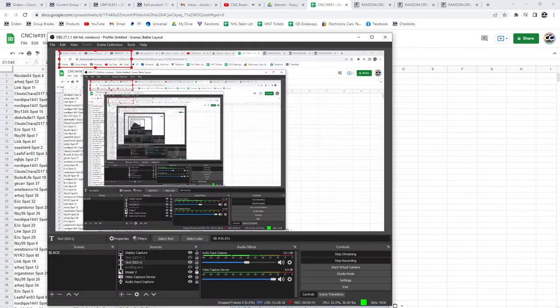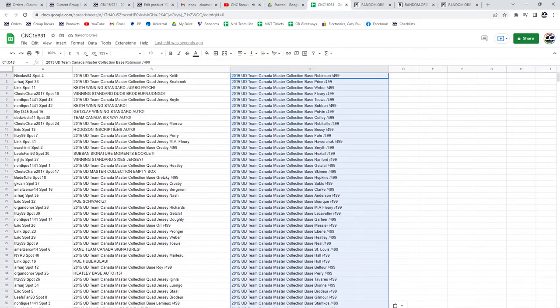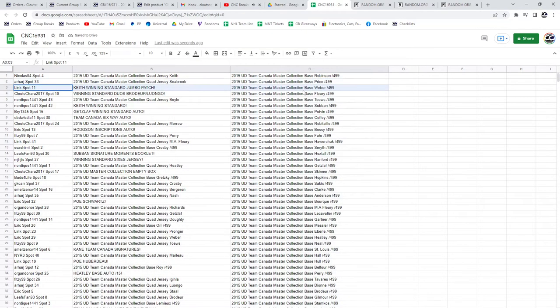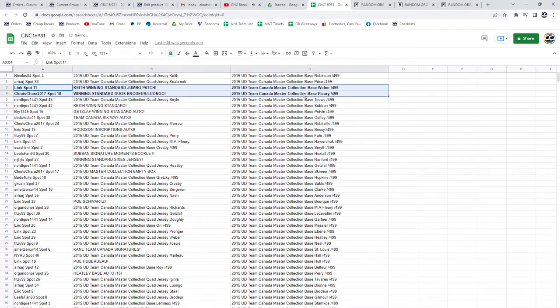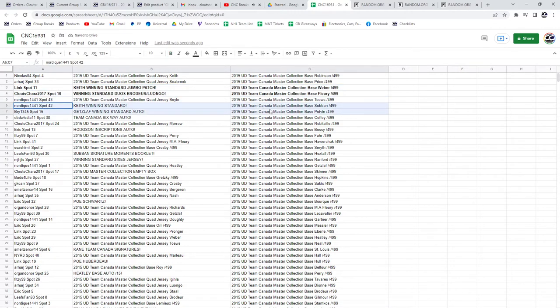All right, we have got the Keith winning standard jumbo patch for Link. Clutes, Charles, got the winning standard duos of Broder and Luongo. The Keith winning standard is going to Nordique.